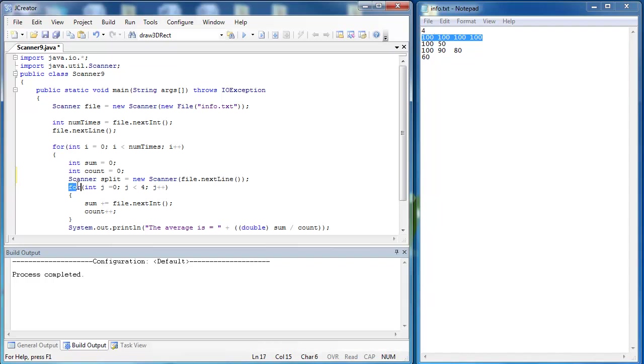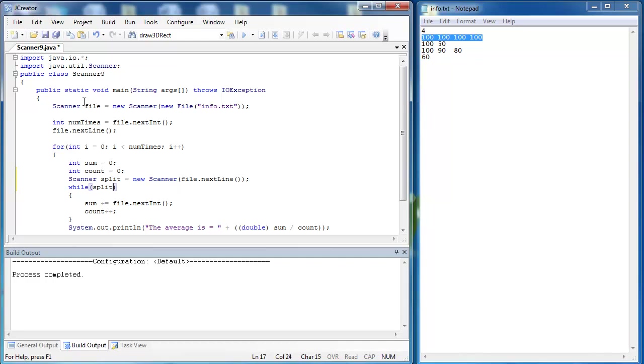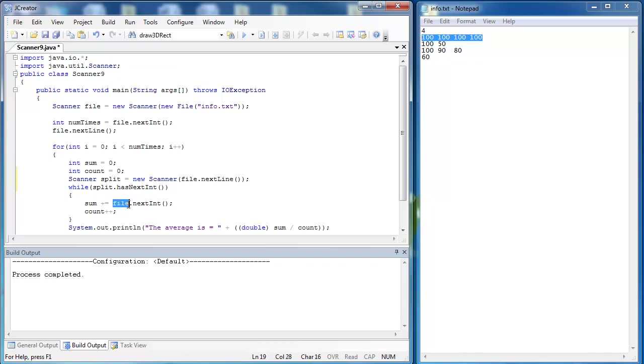And then instead of using this for loop here, we can use a while loop with a method of the scanner class, and that method is hasNextInt. And so we want to say while split, not the whole file, but just the split because we're taking out pieces of information of the split file. So we say split.hasNextInt, and that will run while there is something left inside of this line right here. And so then what we're going to do, instead of sum file.nextInt, we're just going to say split.nextInt.